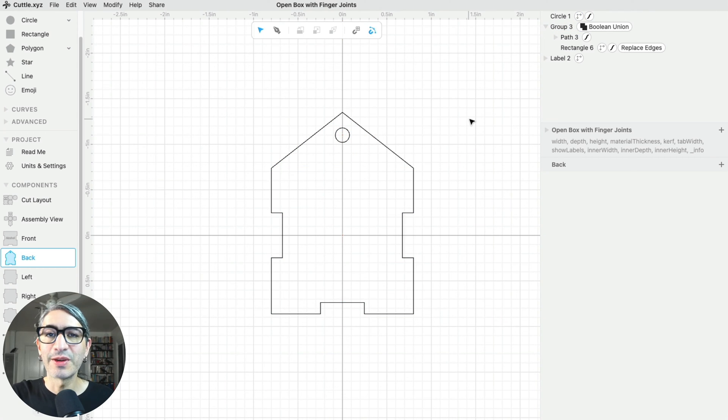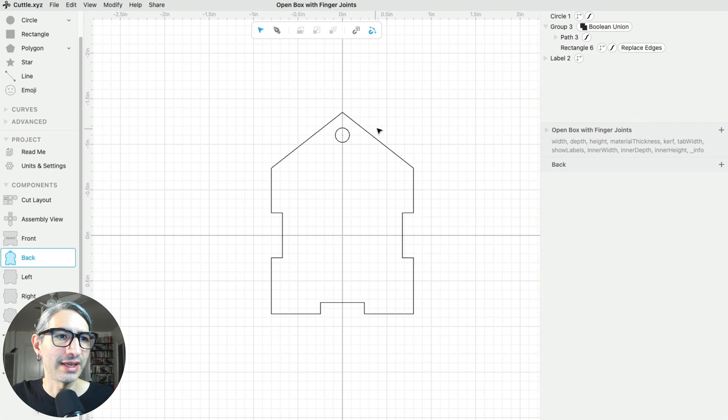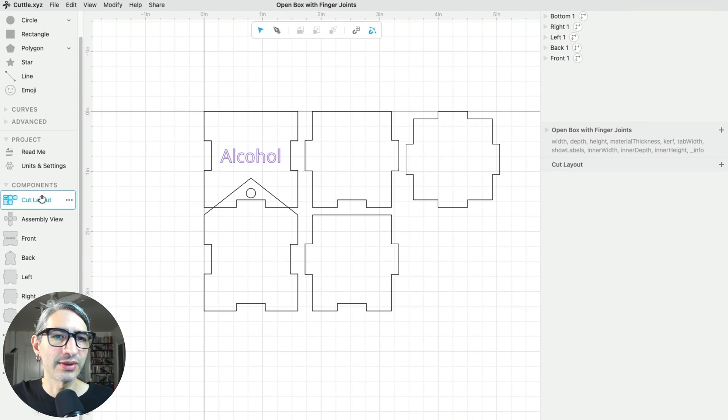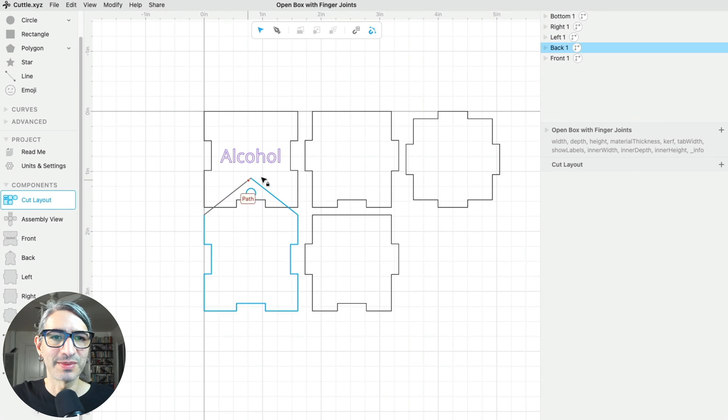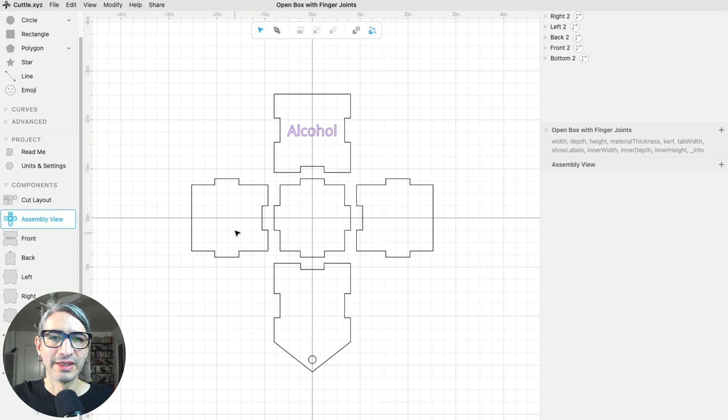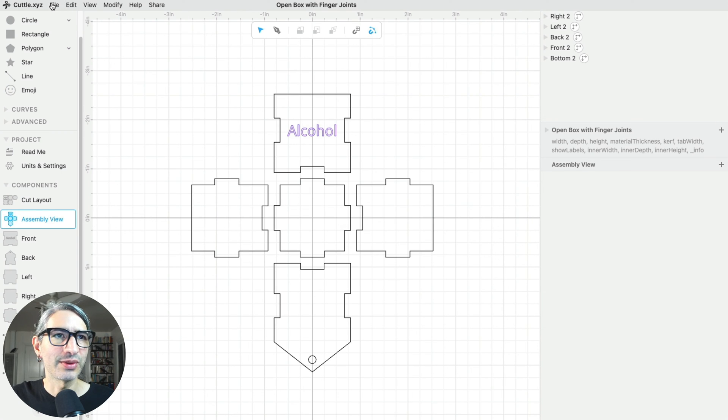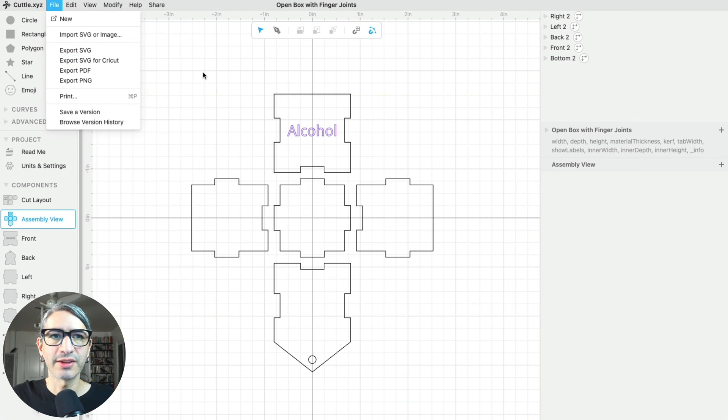So now I want to grab all the different components of the box, all the shapes in order to make it. So if I go over to the cut layout, you'll see that one downside of what I just did is that these shapes overlap. So I'm going to use the assembly view, and here I can download a file like an SVG to send it to my laser cutter.